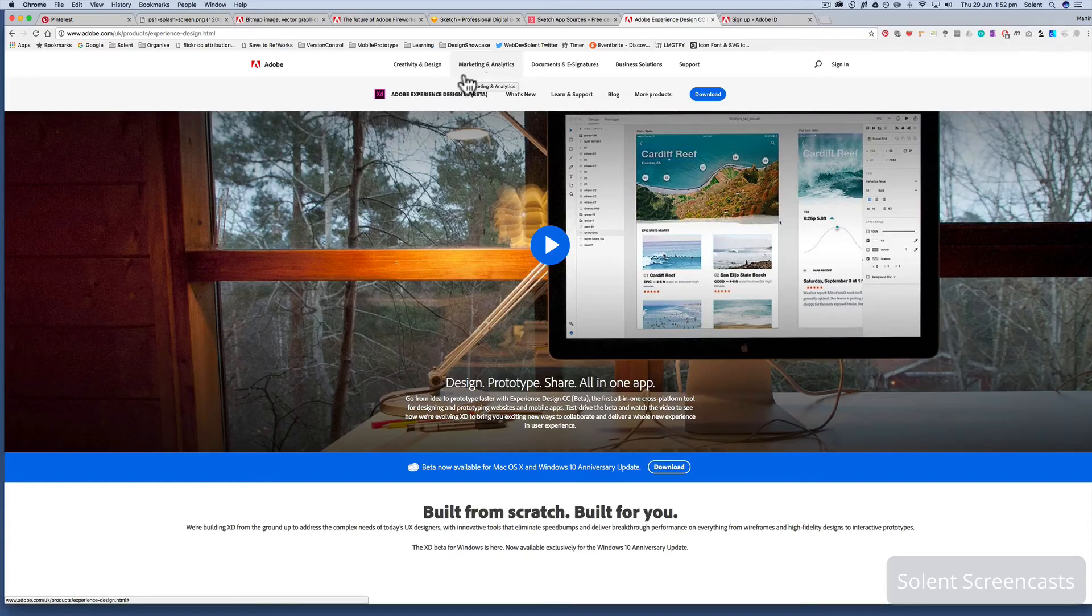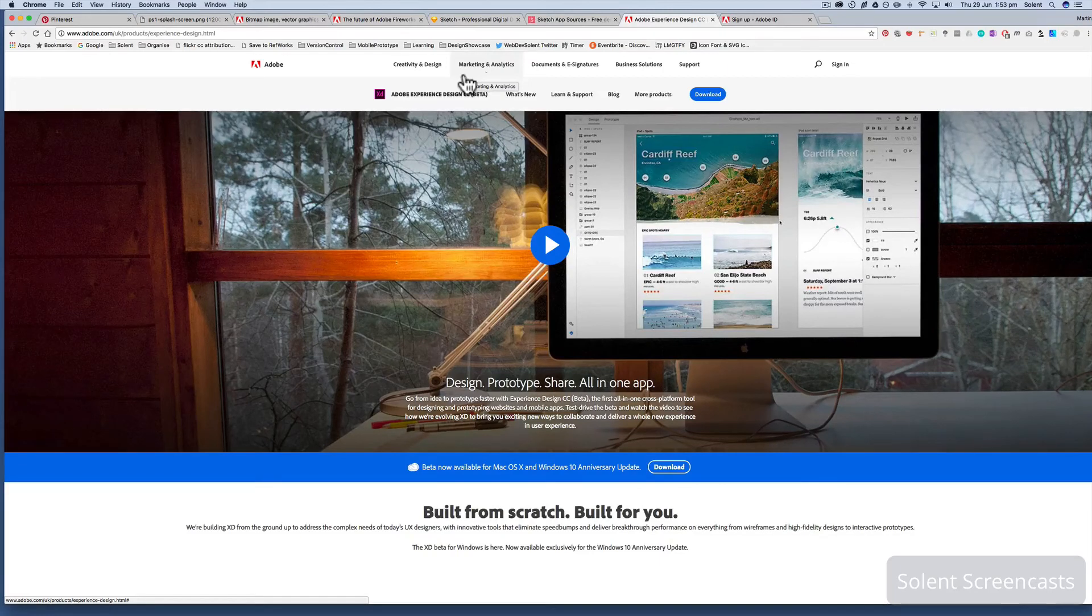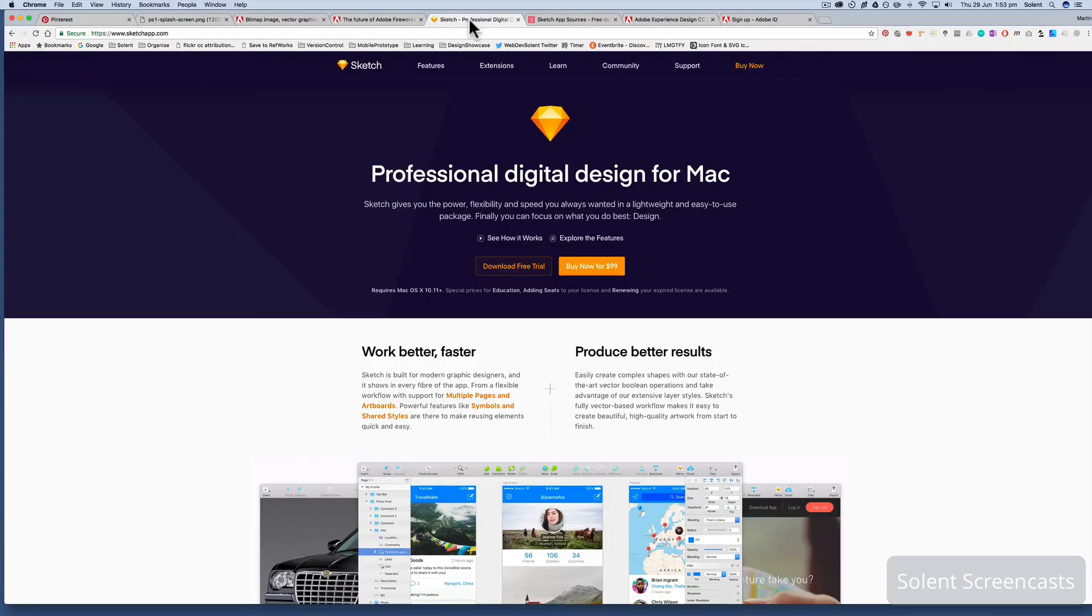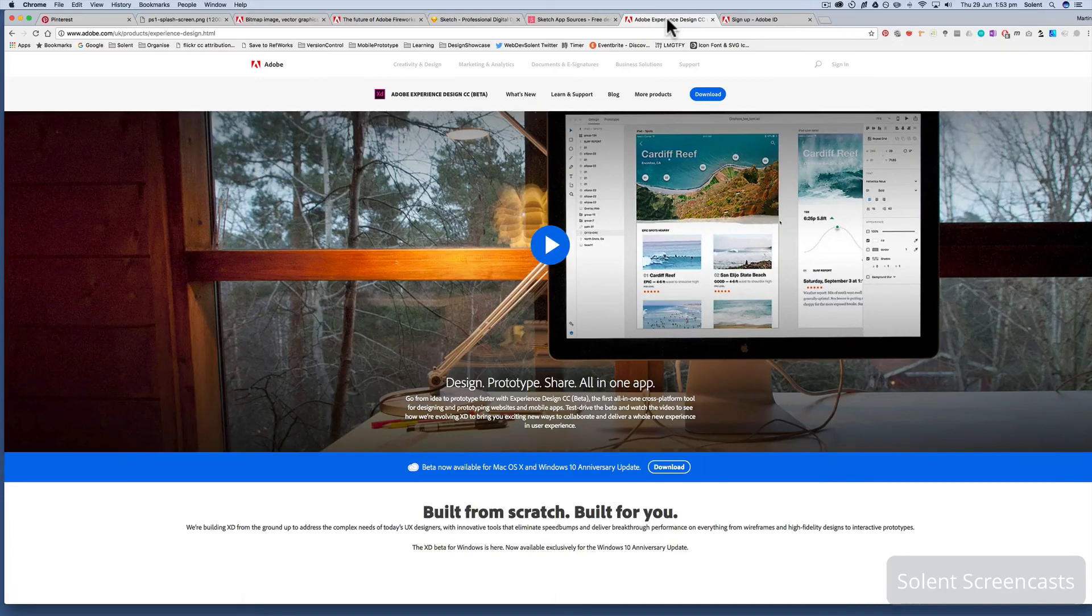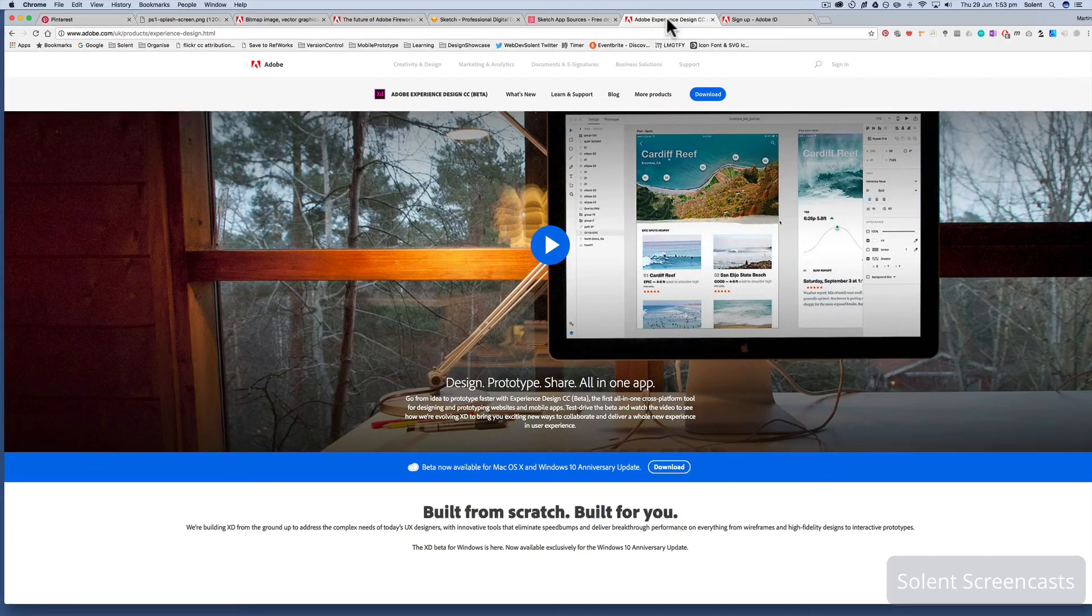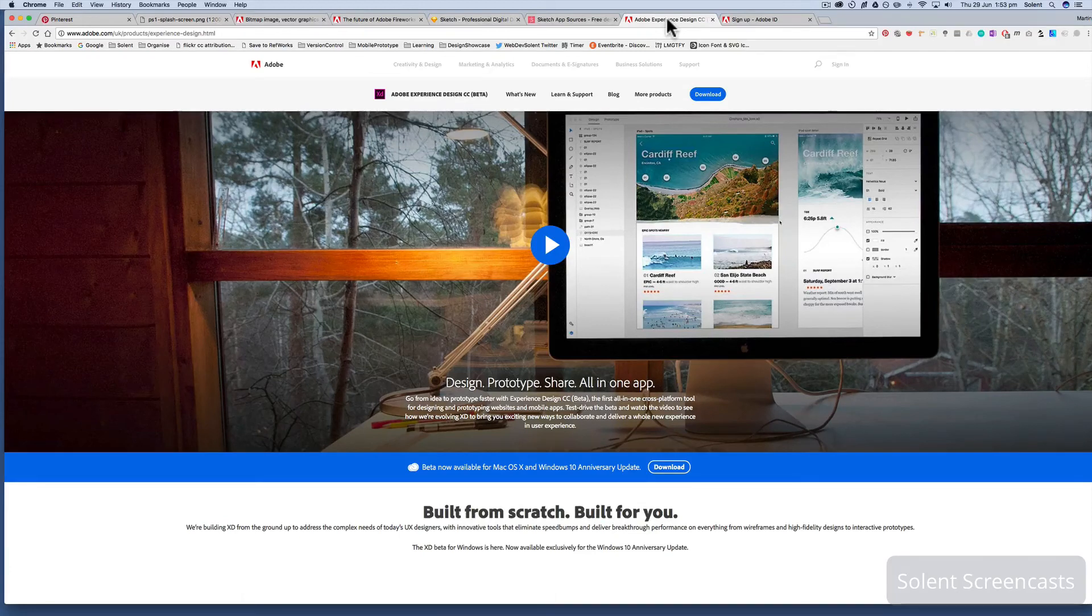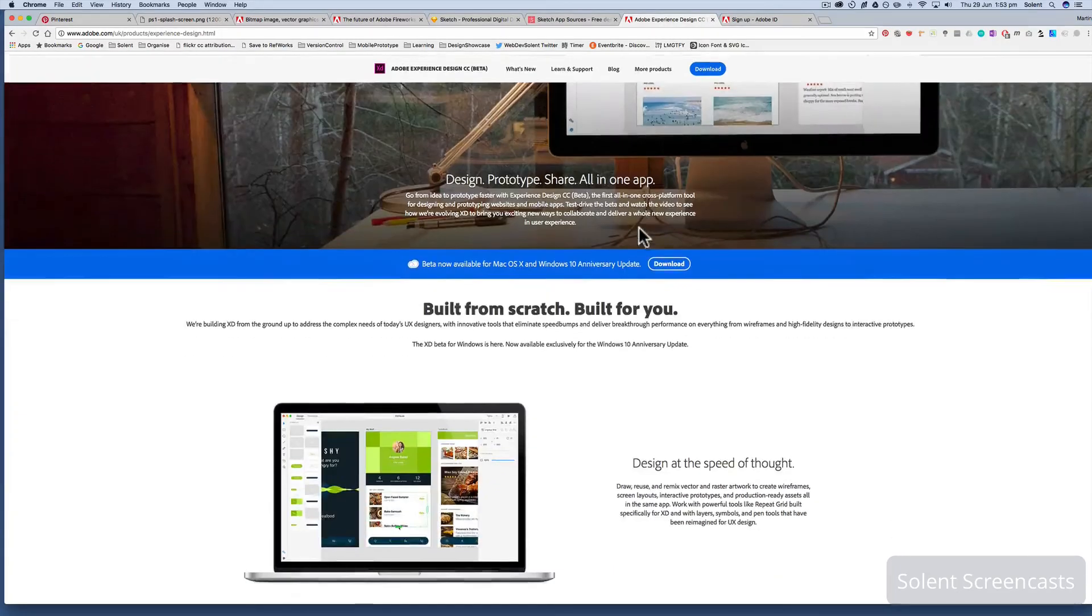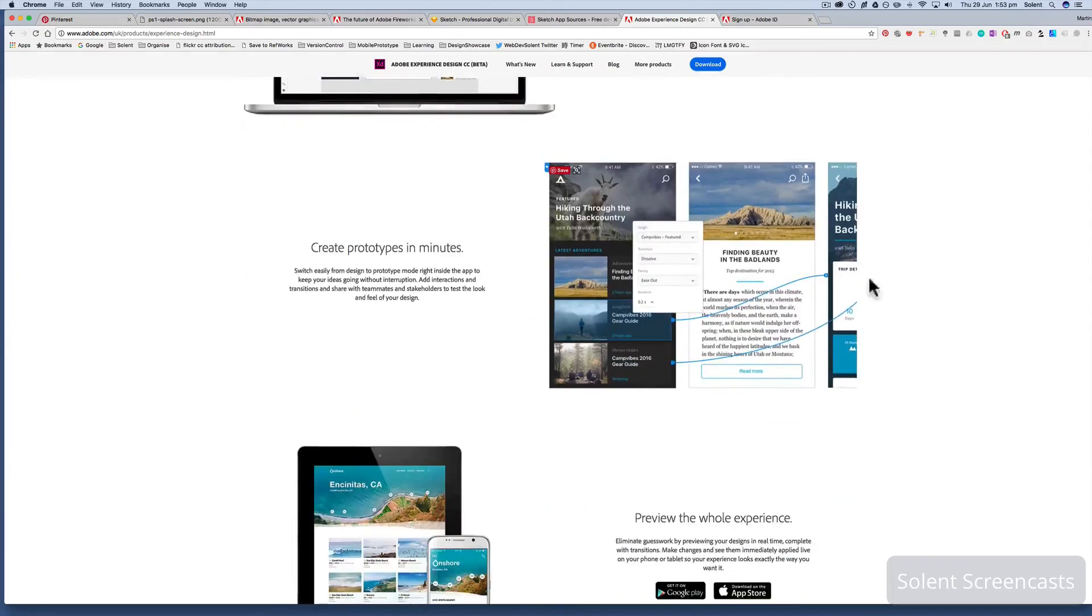That just gives you a rough guide of where things are. It's a very interesting time to see what will happen, certainly with the popularity of Sketch, although it's only for Mac, and then the speed of the development with Adobe XD and certainly how that's developing and where those things will match up.